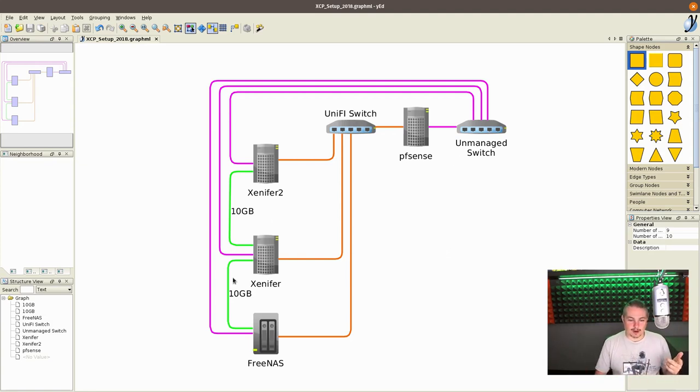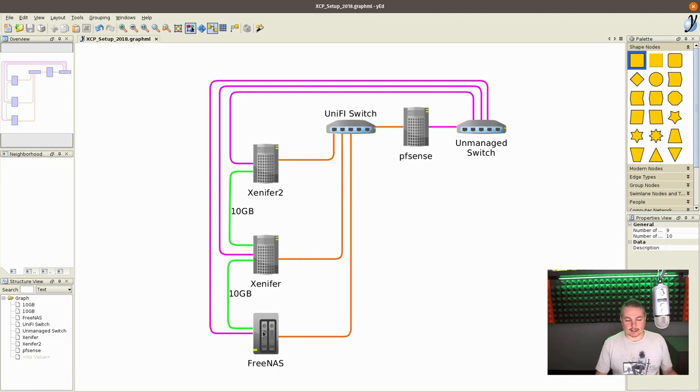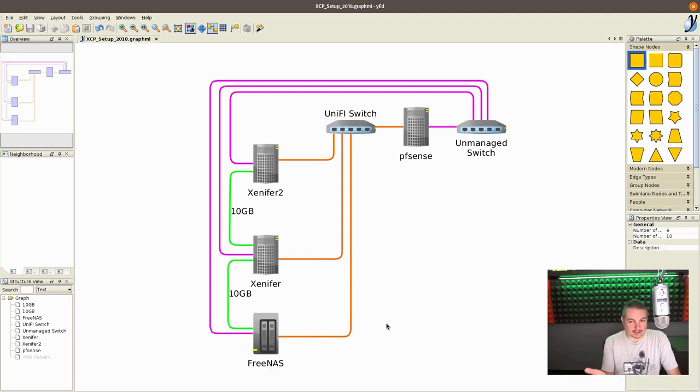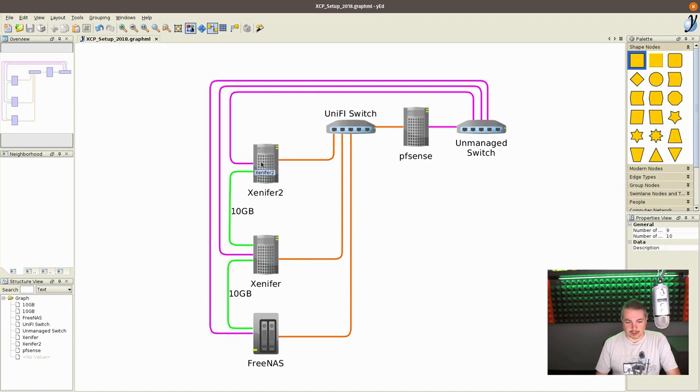Xenifer has a 10 gigabit connection via iSCSI as a transport layer over to FreeNAS. There's no switch in between, they're direct connected. I've covered this iSCSI setup. I'm going to have a new 2018 version coming out soon, but it really hasn't changed much in FreeNAS. So the VMs are stored here on FreeNAS, 10 gigabit connection. Another 10 gigabit connection, no switch, is directly to here.